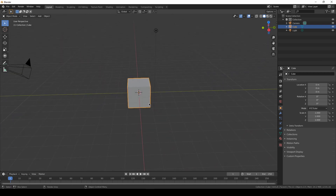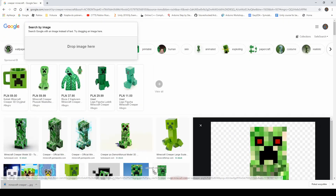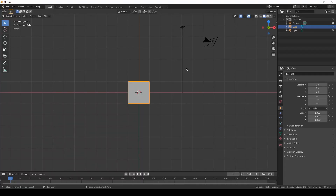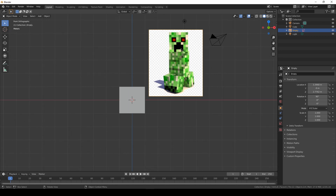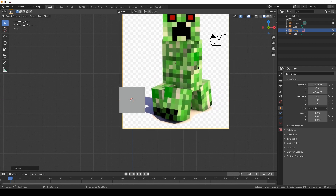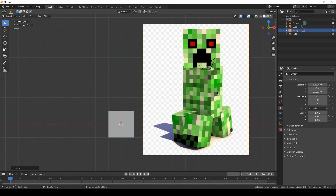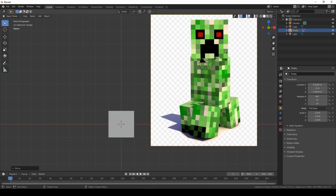Inside Blender I will go to the front view by pressing 1 on the numpad. And here we can just drag and drop our picture we've just downloaded. Maybe I will just try to scale it up, so I press S to scale it, then G to grab and move.